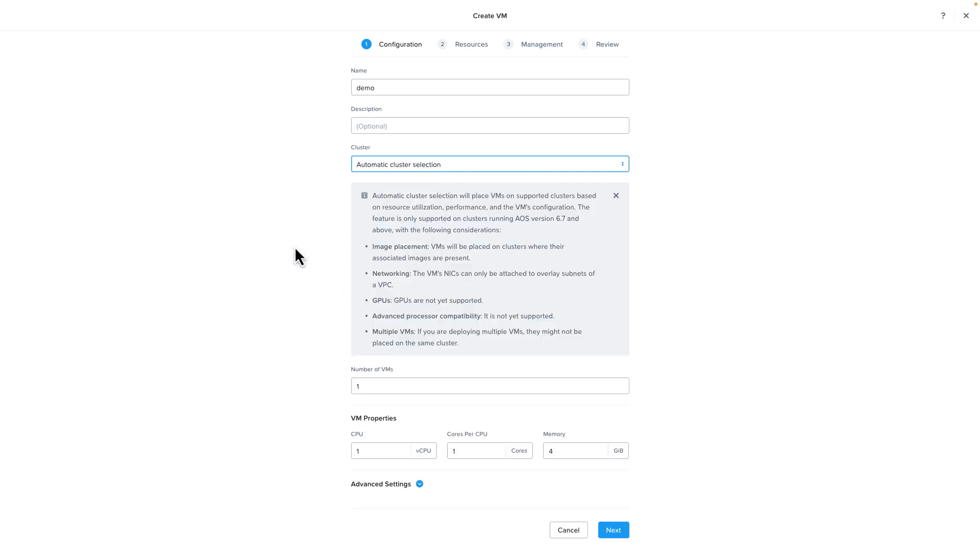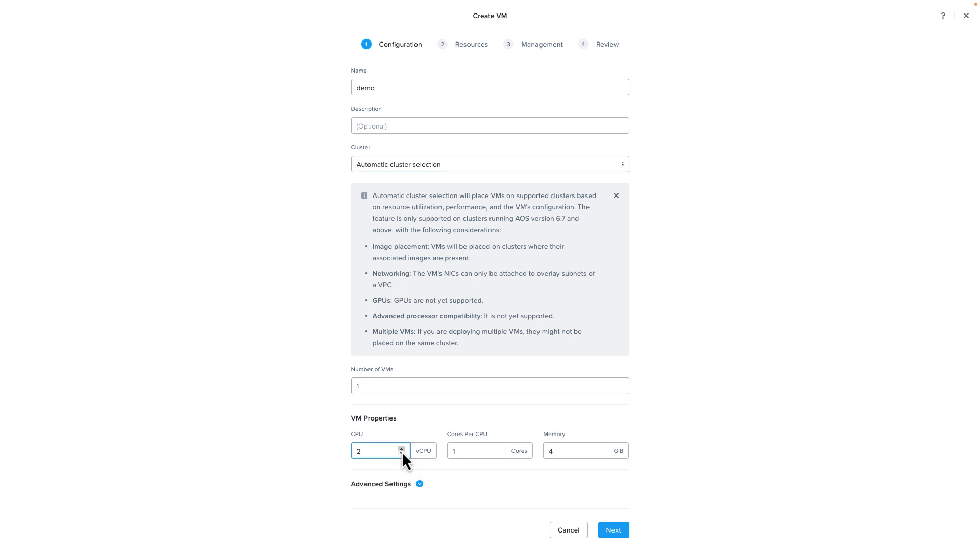It's going to tell us a few things that are requirements for it such as currently GPUs are not supported. Let's just leave it at a single virtual machine that we're deploying and then we'll give it a couple CPUs, keep the memory, and we can advance.